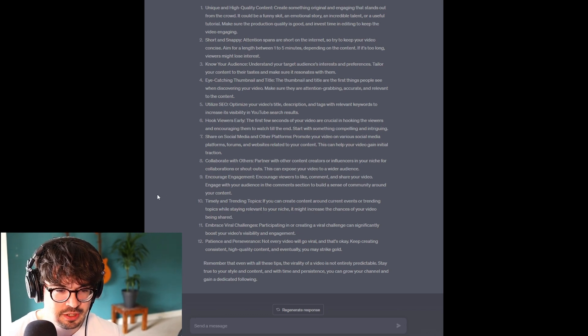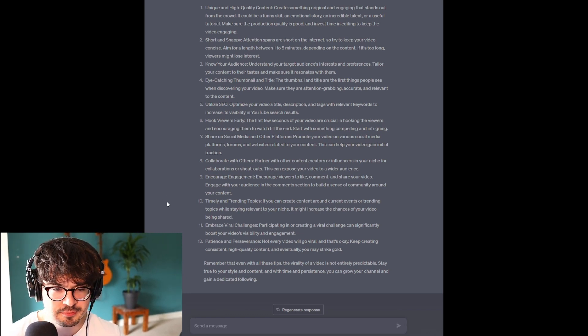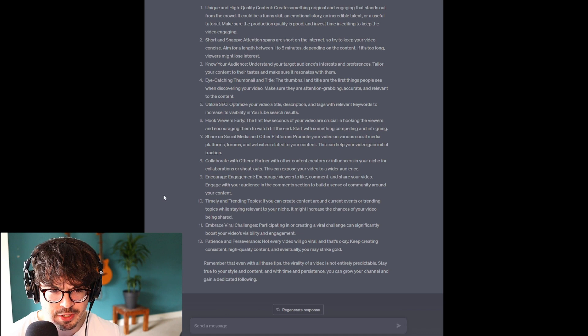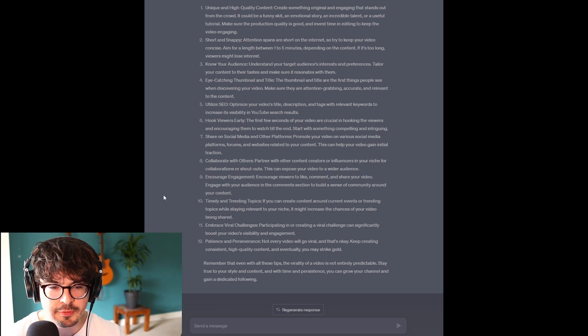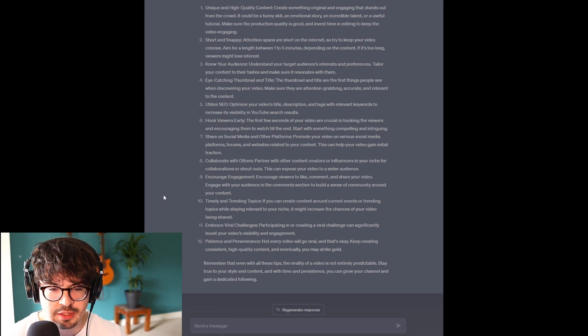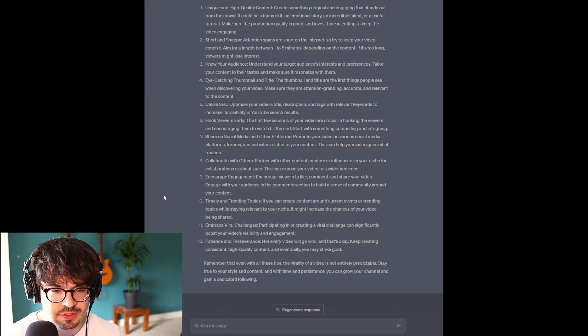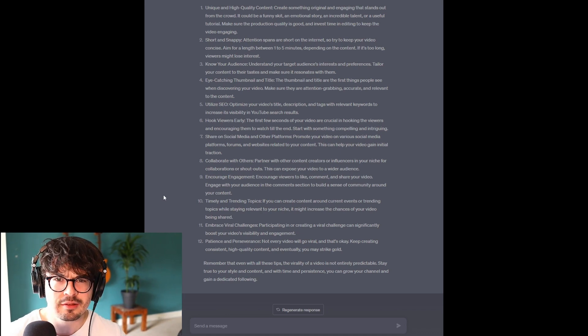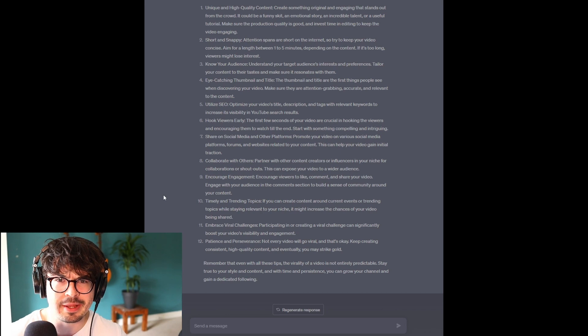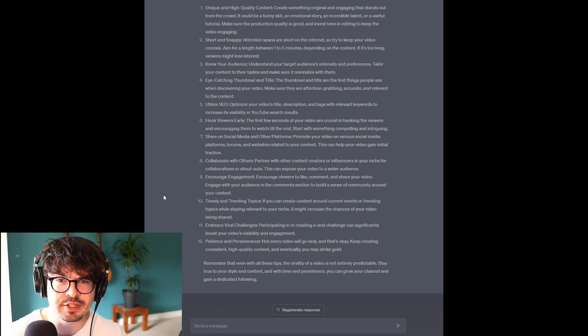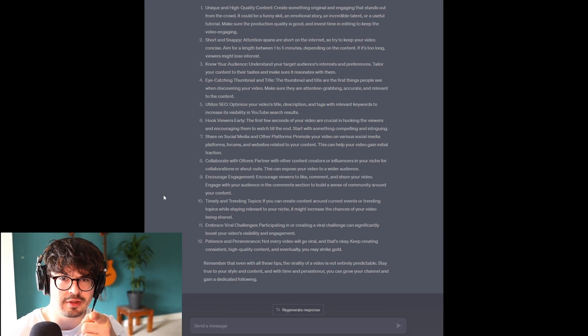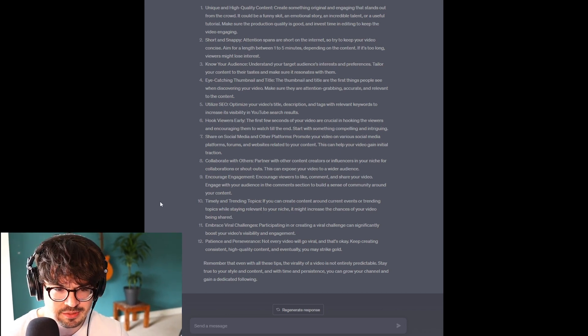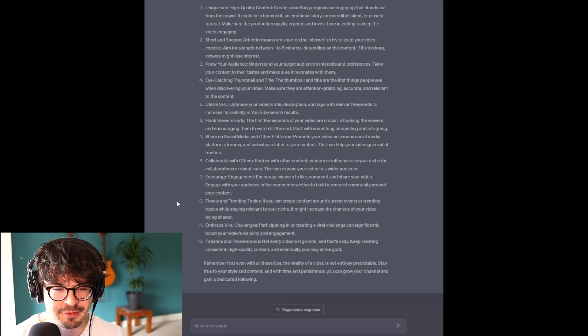Encourage engagement. So, encourage viewers to like, comment, and share the video. Like, comment, and share the video. Please. I'd love you forever if you did.